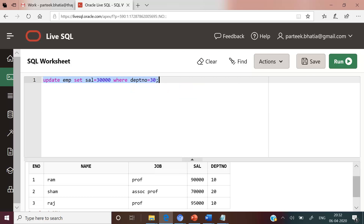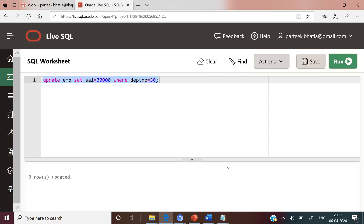Let us execute this update statement: UPDATE employee SET salary = 30,000 WHERE department number = 30. We can see there are records for department number 10 and 20, but there is no record for department number 30. After executing this update statement, the output shows zero rows updated.